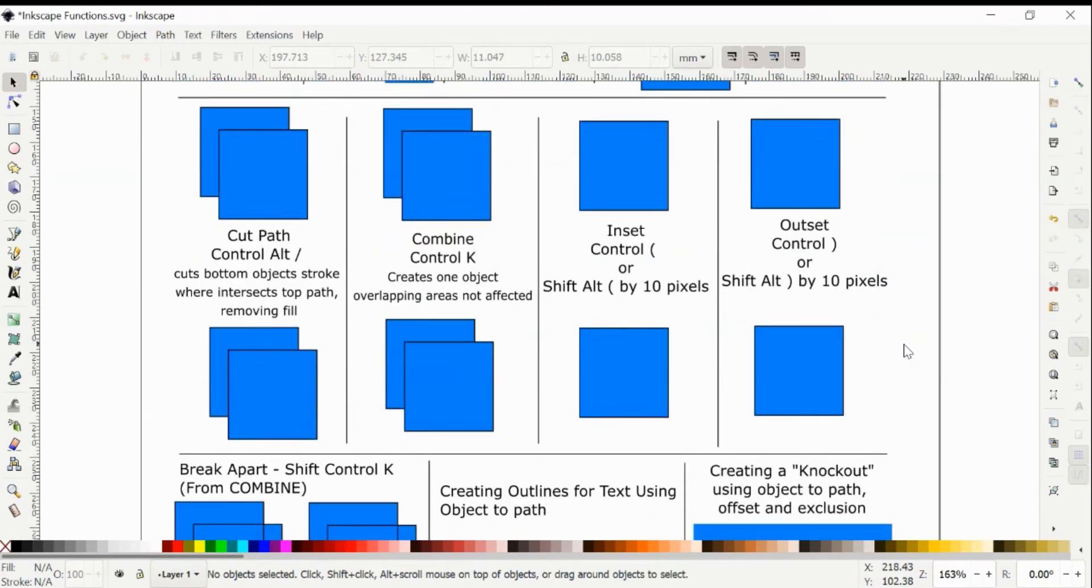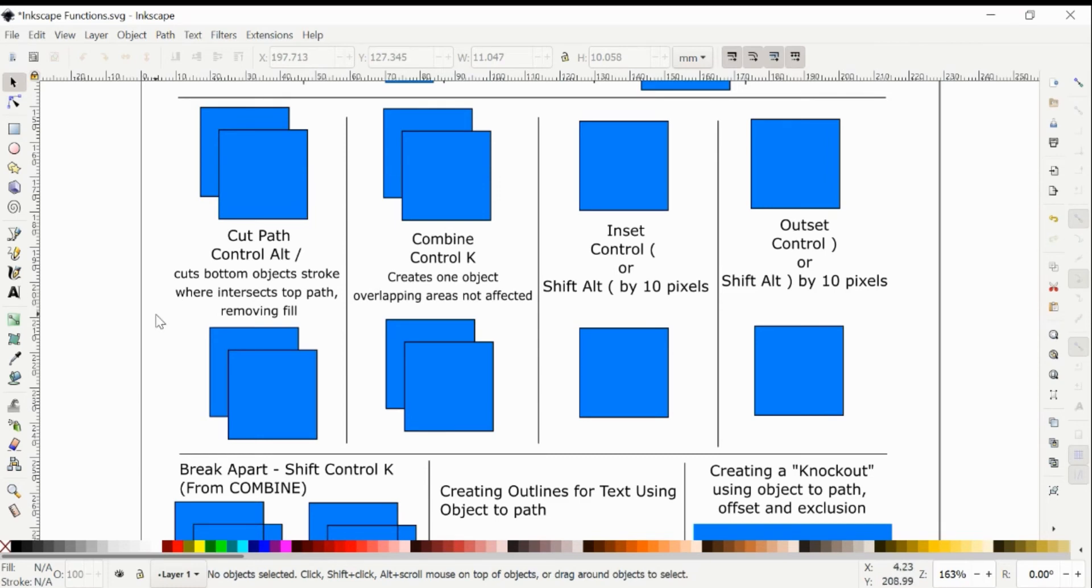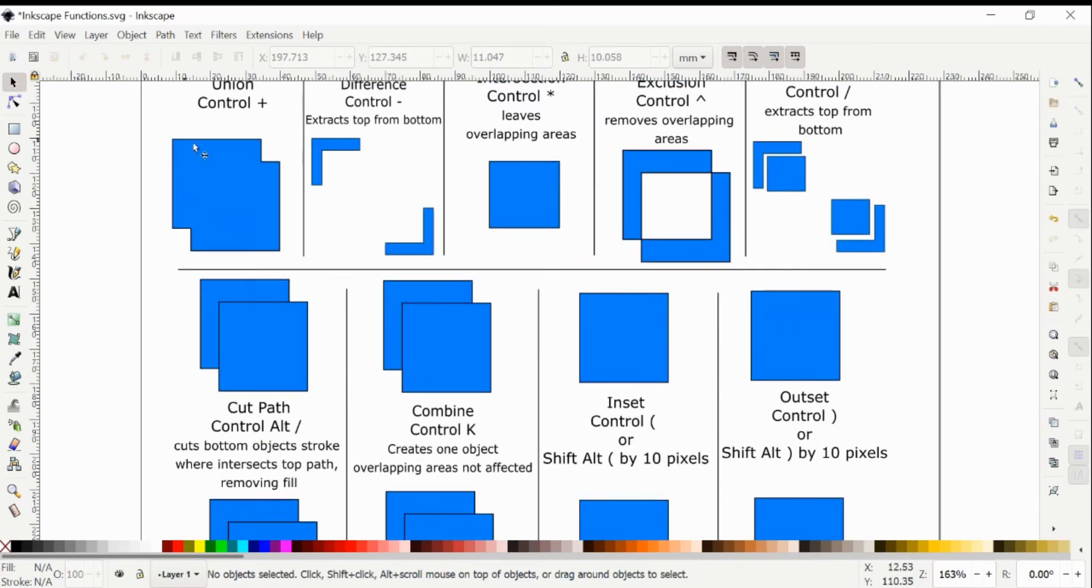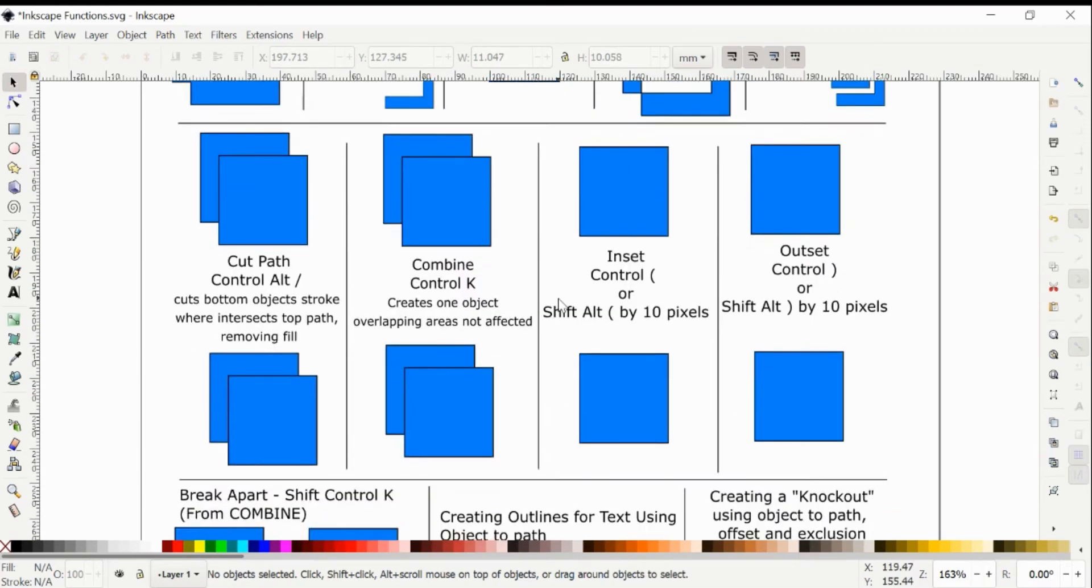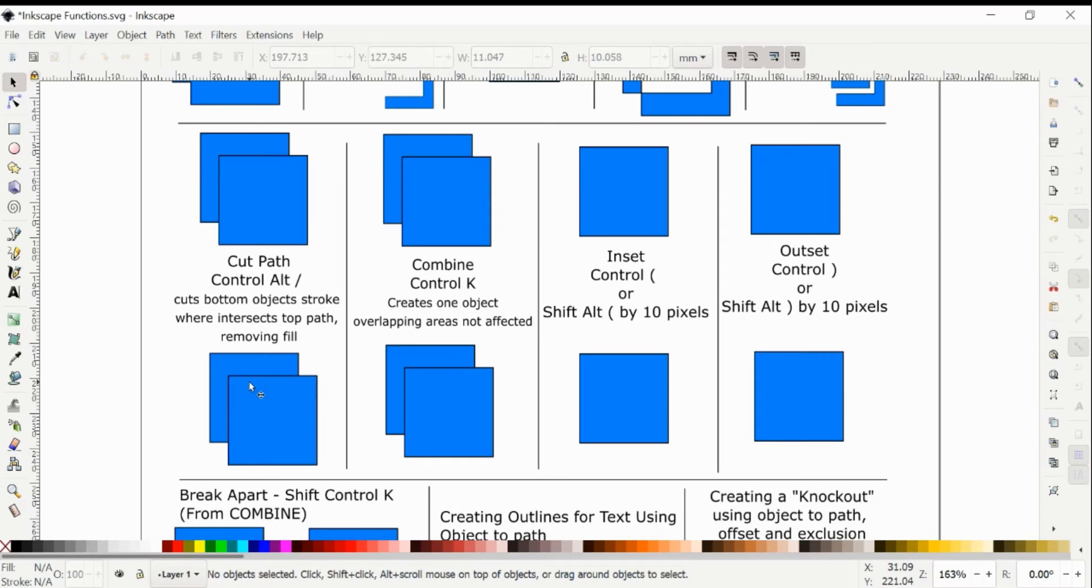So the next row, these are a little bit different. They're not necessarily the same functional use. They do different things than these where it's combining or dividing your shapes. So this one, it cuts the bottom object's stroke where it intersects the top path and it will automatically remove your fill.